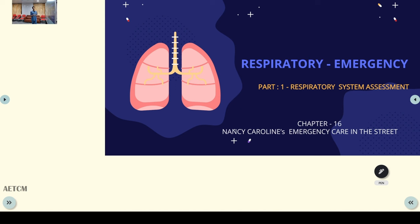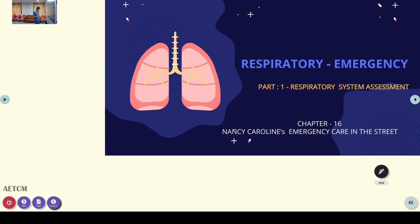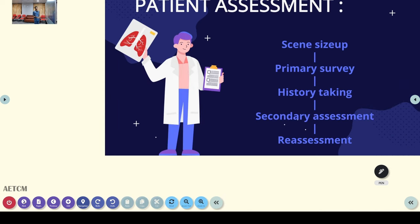Being a pre-hospital paramedic, what are the things we have to know, how we have to handle emergencies, what is the systemic assessment, and how we have to manage it more specifically in pre-hospital settings. As part of that, the first topic we are taking up is respiratory emergency. In this part we are mainly focusing on how to assess the respiratory system.